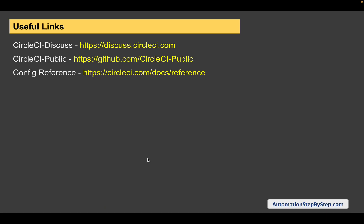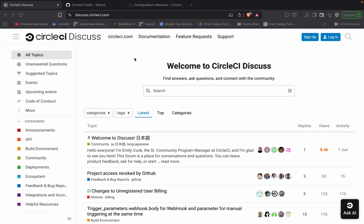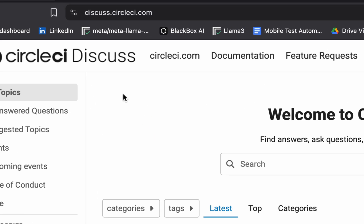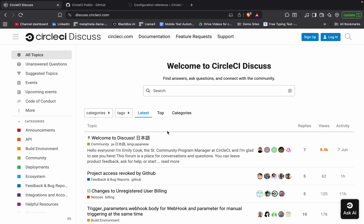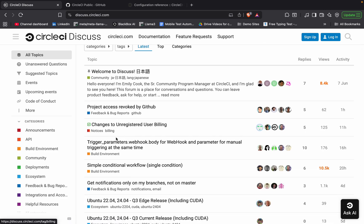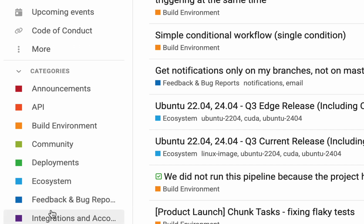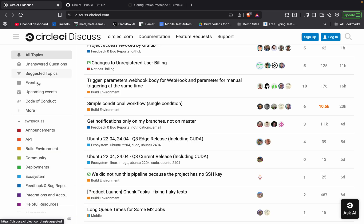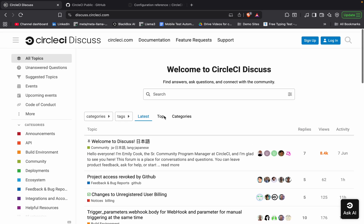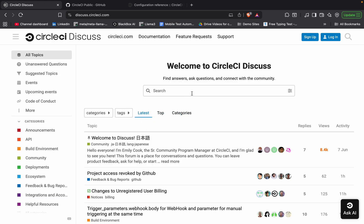Here are some links which will help you as you are working with CircleCI. The first one is the CircleCI Discuss forum — you can log in with your CircleCI account and see a lot of discussions. If you have any questions you can add them and discuss. You can see different topics based on categories: announcements, APIs, build environments, deployments. If you face some issues, you can come here, find related topics, see the discussion, or create a new discussion.